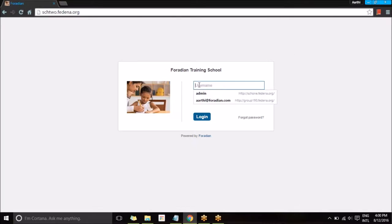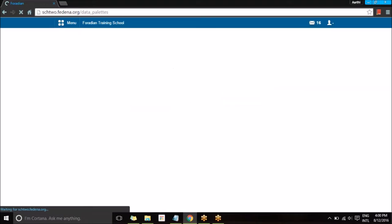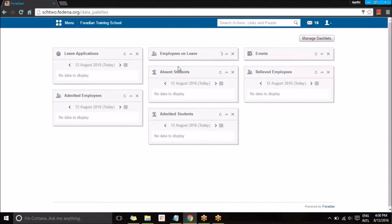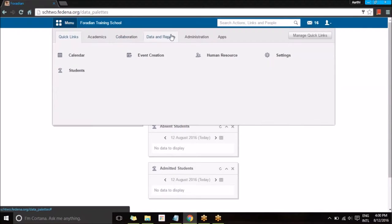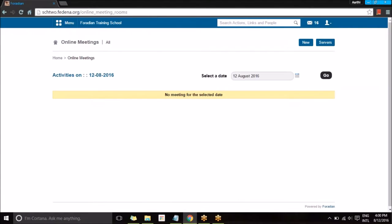I'm going to login as an admin. Before I login I need to enable the plugin BigBlueButton in my accounts panel, and once I've enabled it I can find it under Collaboration. Here I will be able to create and schedule online meetings using BigBlueButton.